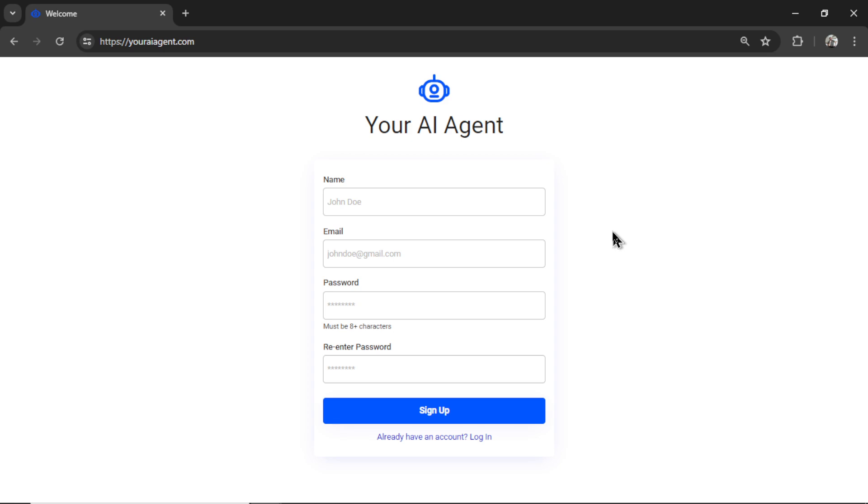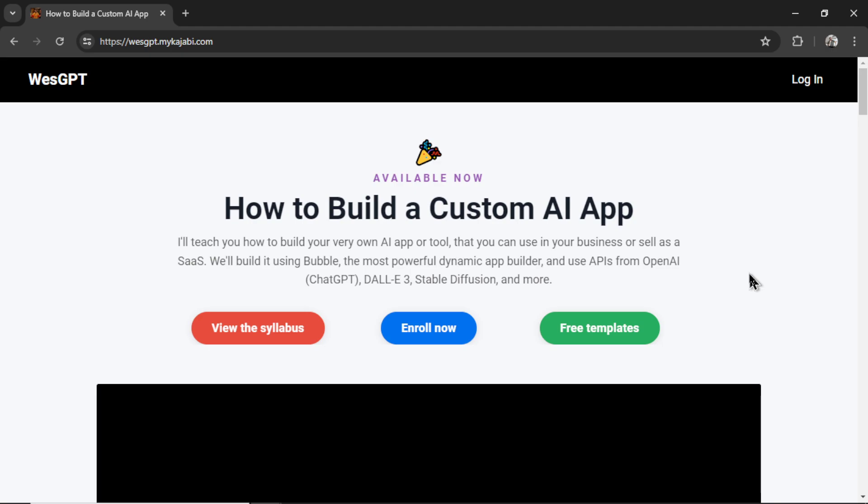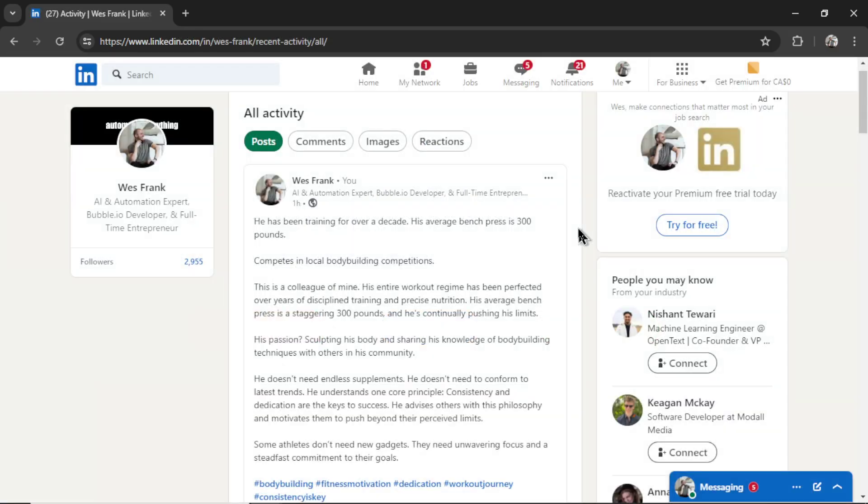If you want to try this LinkedIn agent for yourself, I'll drop a link to youraiagent.com in the description below. If you want to learn how to build your own AI agents for your business or to sell to customers, I have designed an online course called How to Build a Custom AI App. I will leave a link to this in the description as well. And if you like this video, I put two more on the screen right now. Both have been catered to your personal YouTube watch history. Give one of them a click for me, give it a watch, and I'll see you in there later.